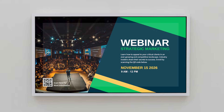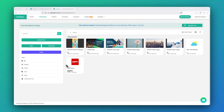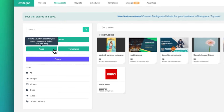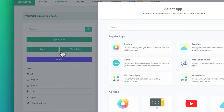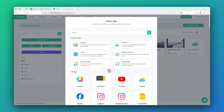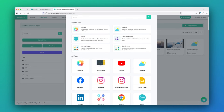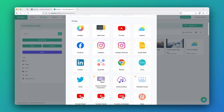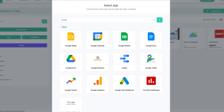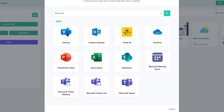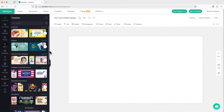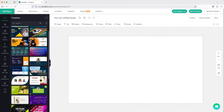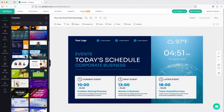Looking for something even more dynamic? OptiScience offers over 160 apps and integrations that allow you to display content from social media, Google, or Microsoft. Integrate dashboards, RSS feeds, and a designer tool preloaded with over 5,000 fully customizable templates.